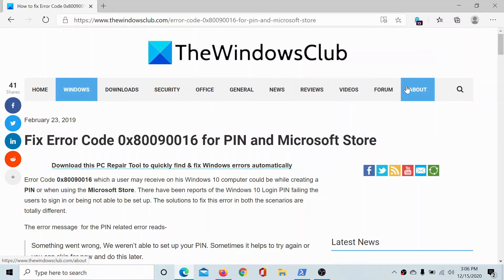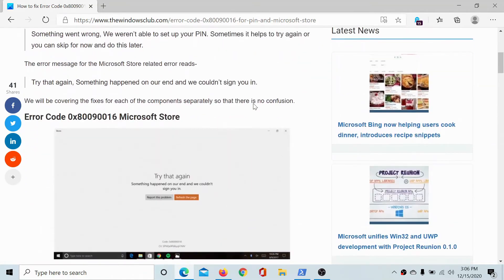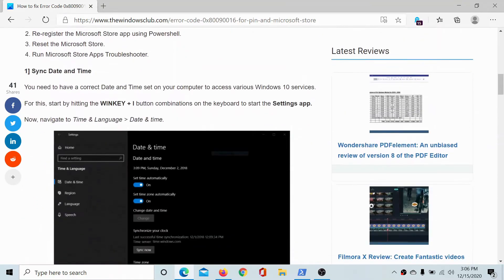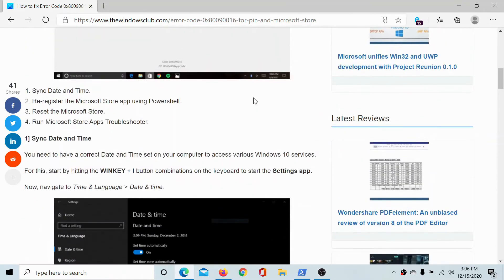Welcome to the Windows Club. If you encounter the error code 0x80090016 for PIN and Microsoft Store, then try the following solutions sequentially.